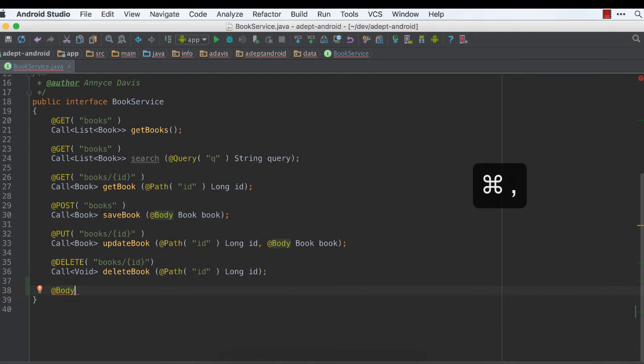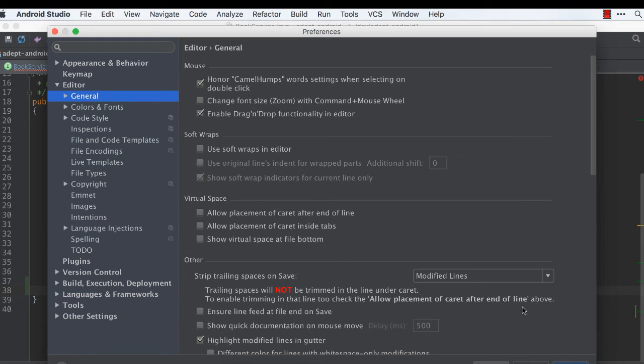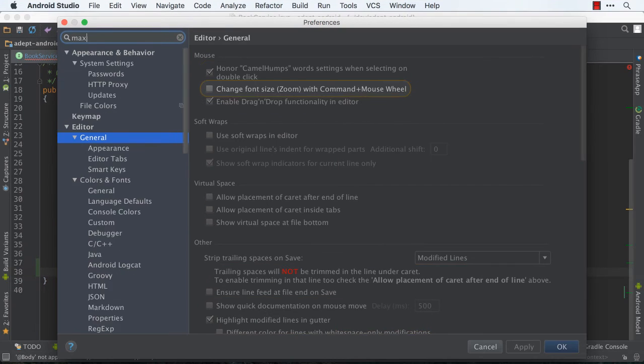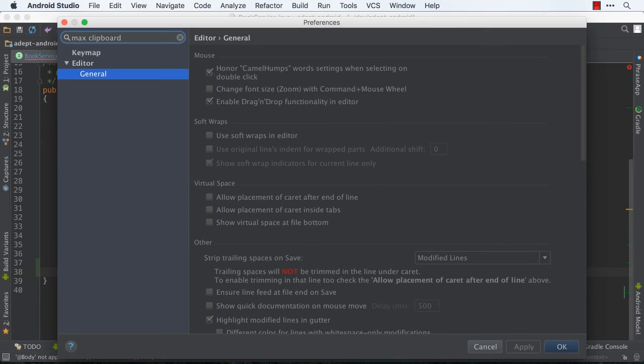So Command-Comma takes me to the preferences window. And then here, I can type Max Clipboard, and it's going to be found under Editor, General.